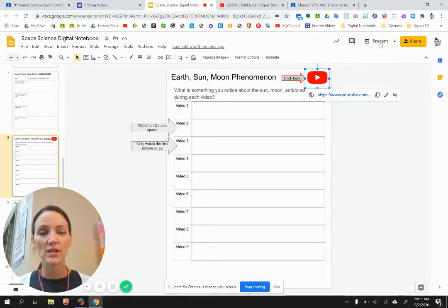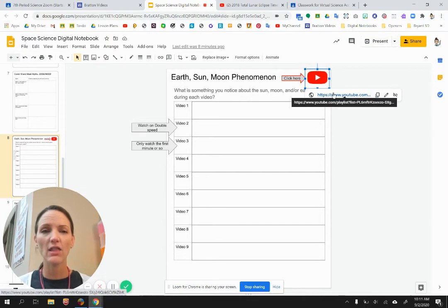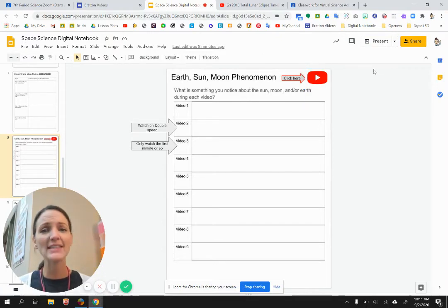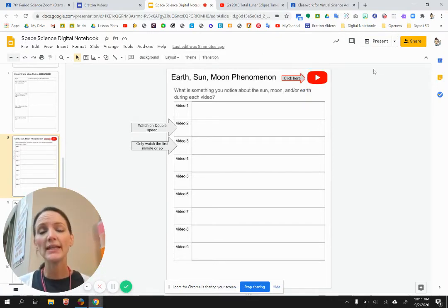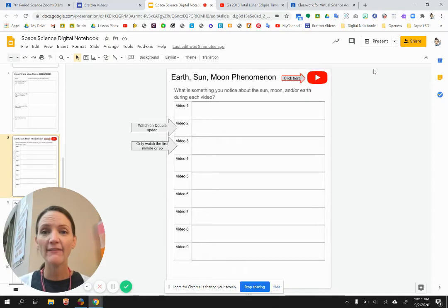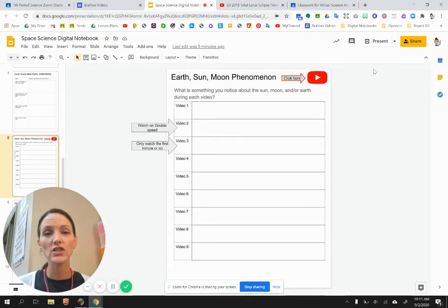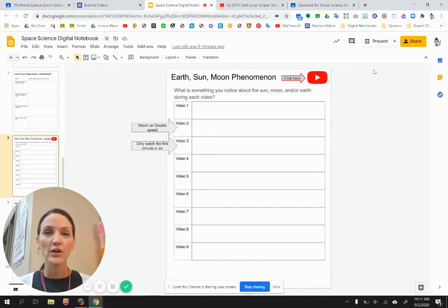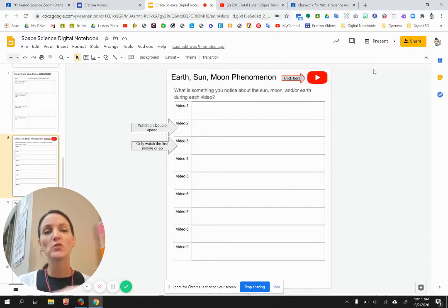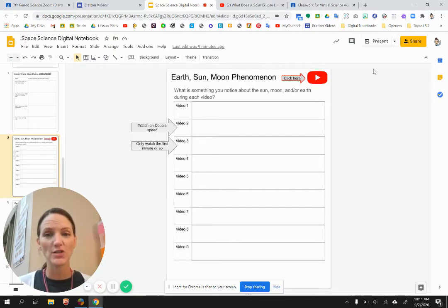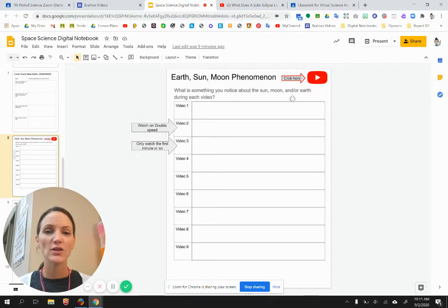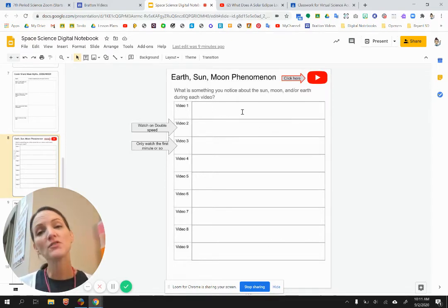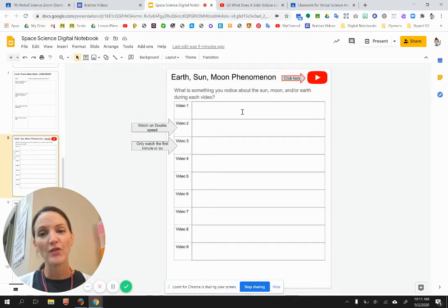If that doesn't work, if you click present and click the icon, that should work. And it's going to be a YouTube playlist of nine videos. Each video illustrates a phenomenon from the earth, sun, and moon that are caused by the relative positions of these objects. And so this table gives you a place to type in observations you make about those videos.